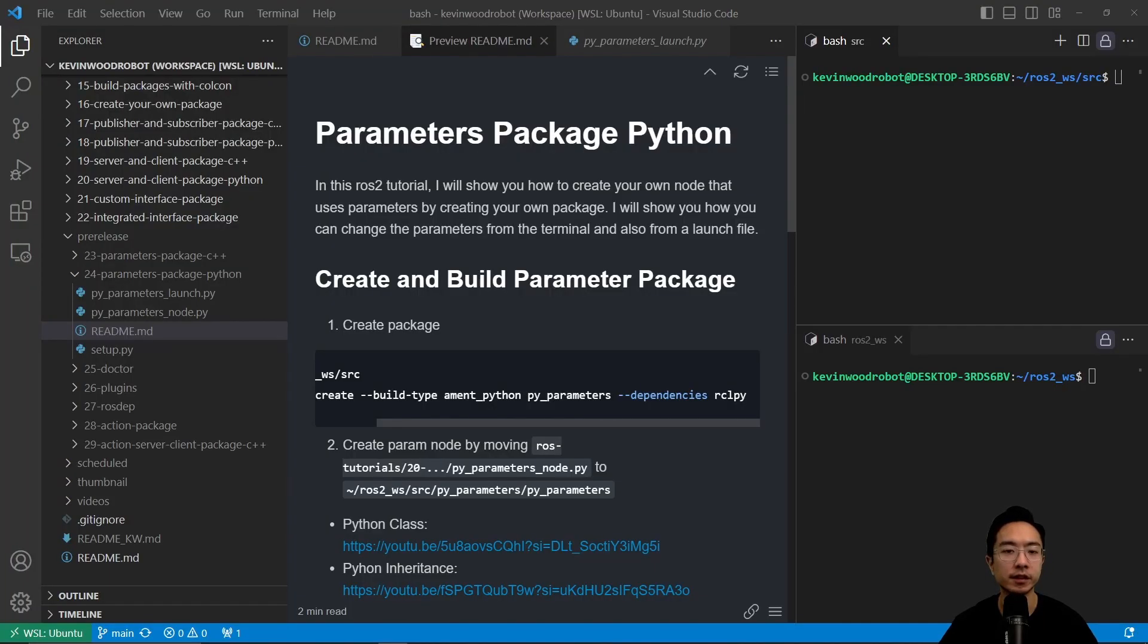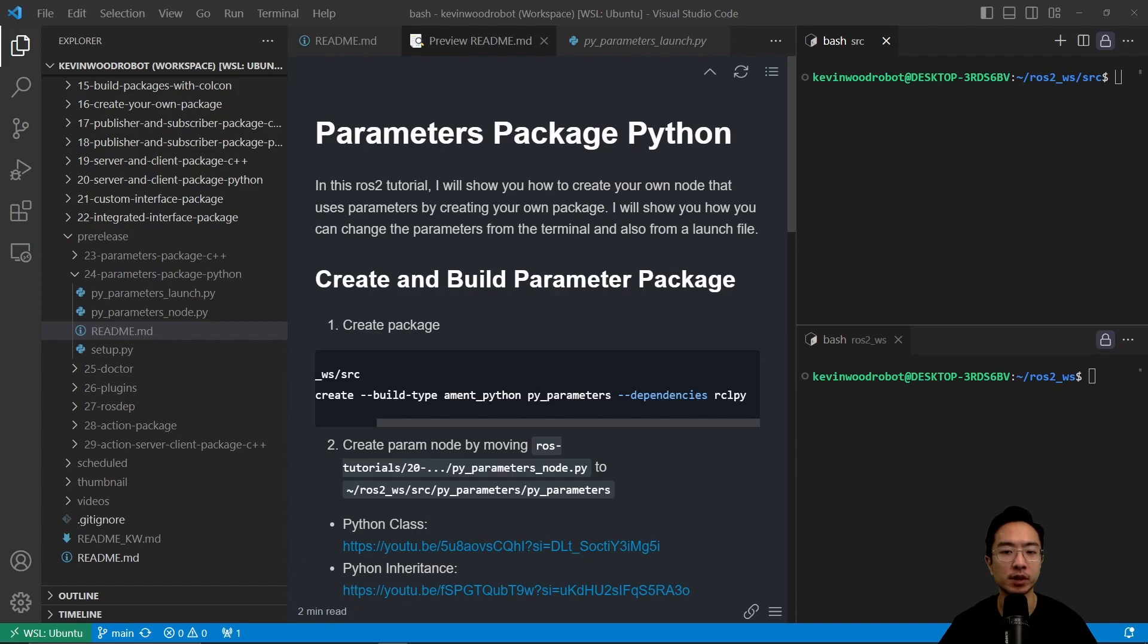All right, in this video I'm going to show you how to create your own node that uses parameters by creating your own package. I will show you how you can change the parameters from the terminal and also from a launch file.